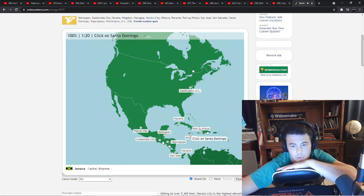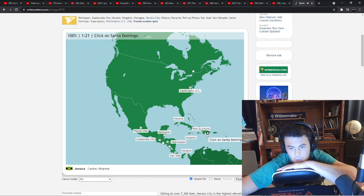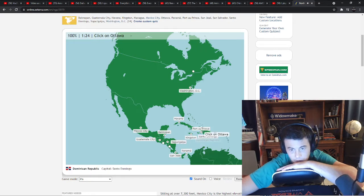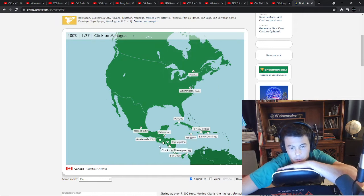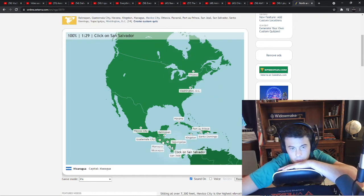Santo Domingo, Dominican Republic. Uruguay. Managua is Nicaragua.